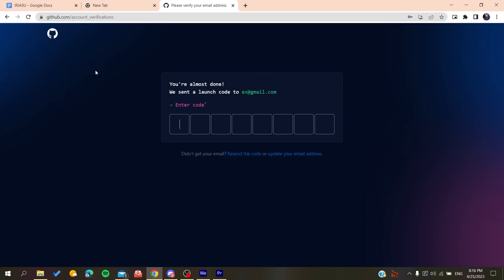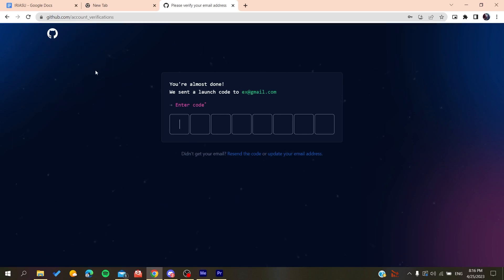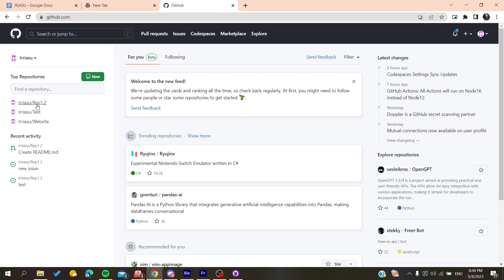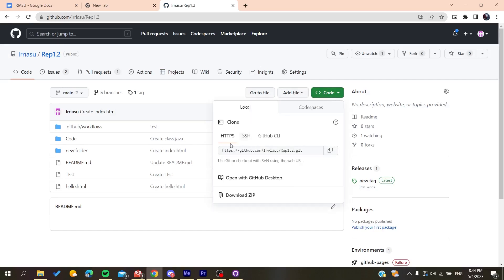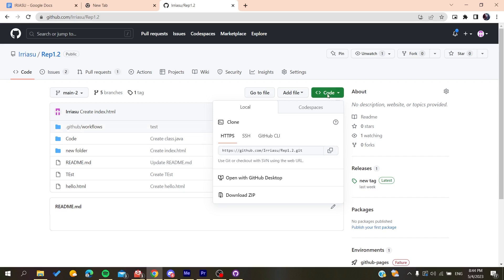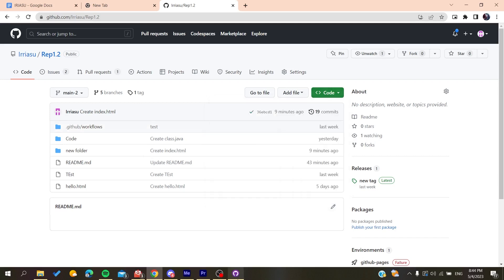Now follow these simple steps. After you log into your account, go to your repository, then go to code and copy this URL.